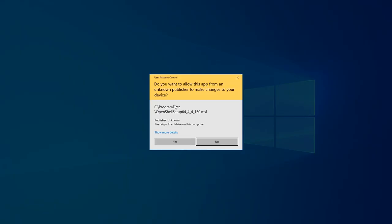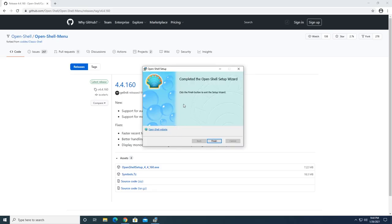The Windows user account control appears and you have to click yes to allow the program to make changes to the computer. Go ahead and do that. The installation is finished, so I'll click the finish button.